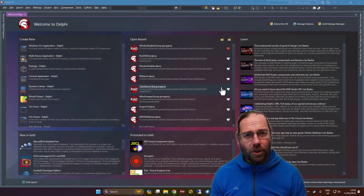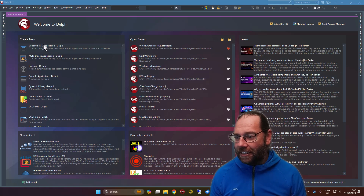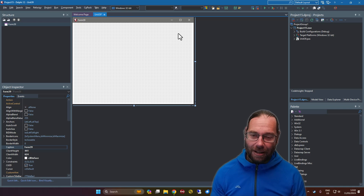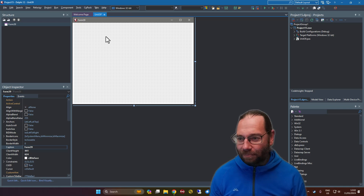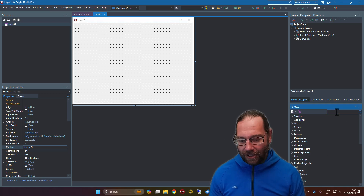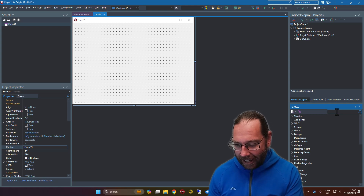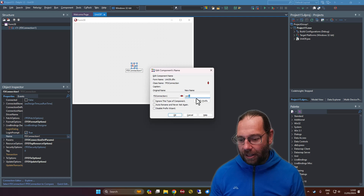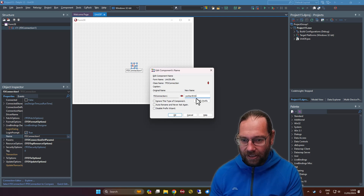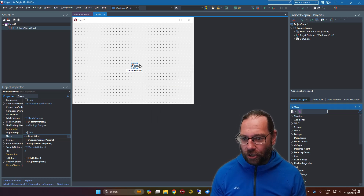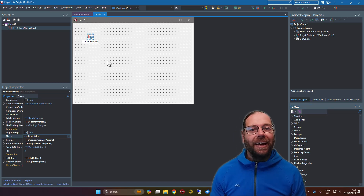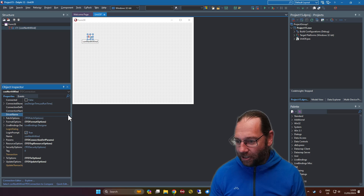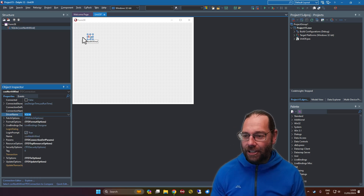In this video we're going to create a small FireDAC application. Let's start with a Windows VCL application as I typically do. We want to add an FD connection and I'm going to call this conNorthwind. No guesses what database I'll be using — I'm going to set the driver to be SQLite, so we're going to create an SQLite database.